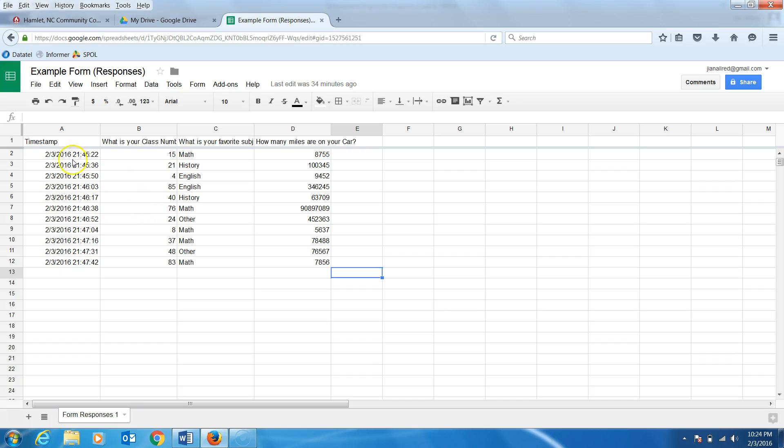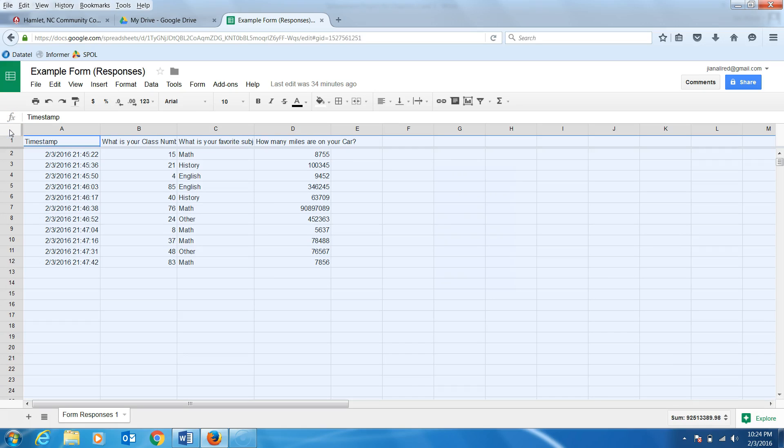I want to sort my entire sheet by a single column, so I am going to click the top left corner of my sheet where the column and row headers meet. After clicking, the entire sheet should be highlighted.